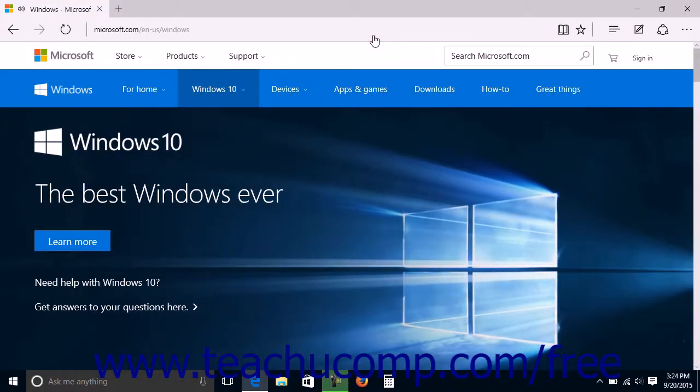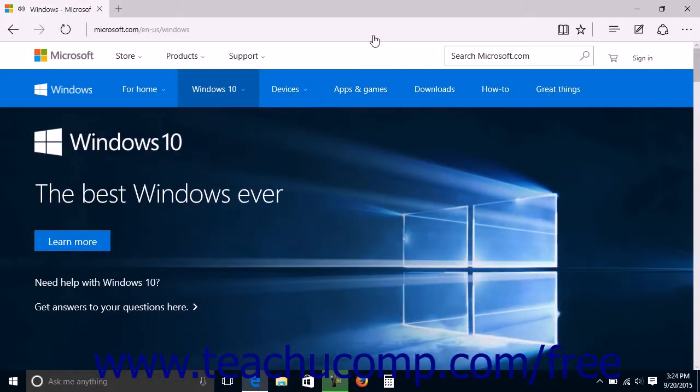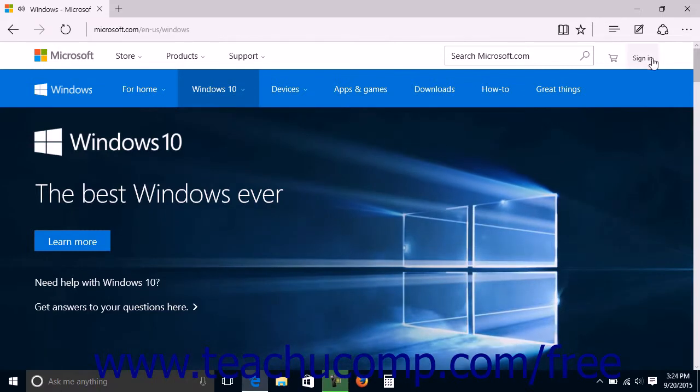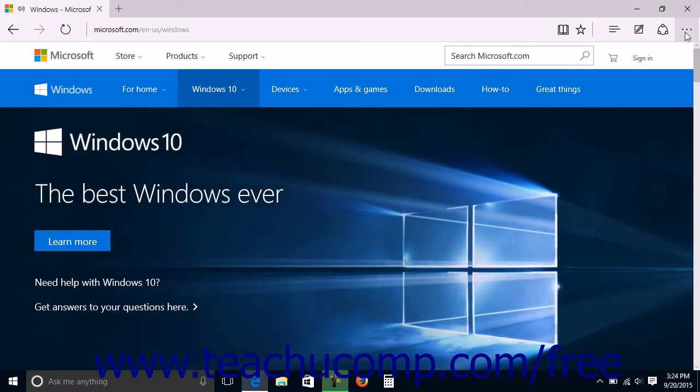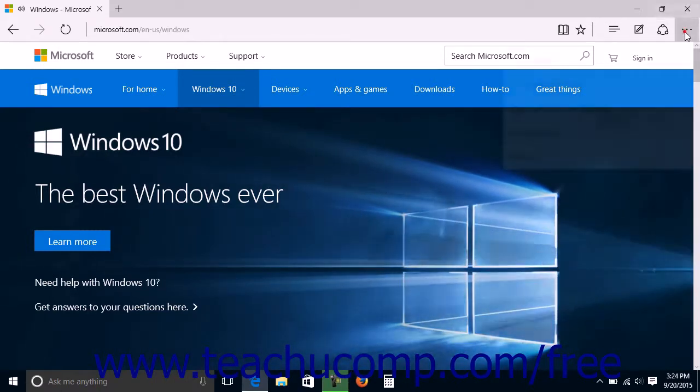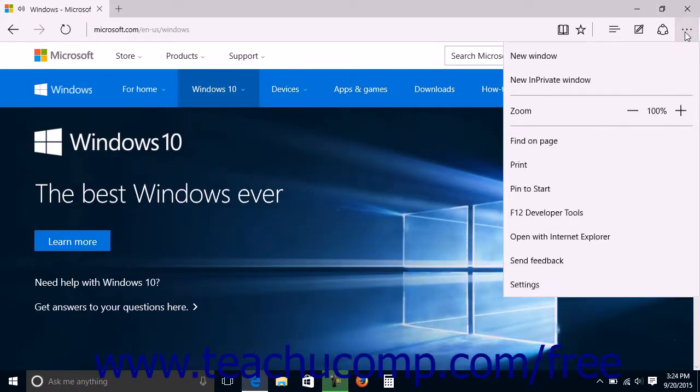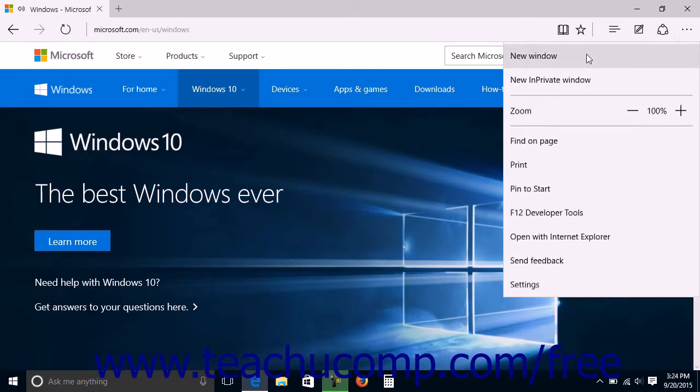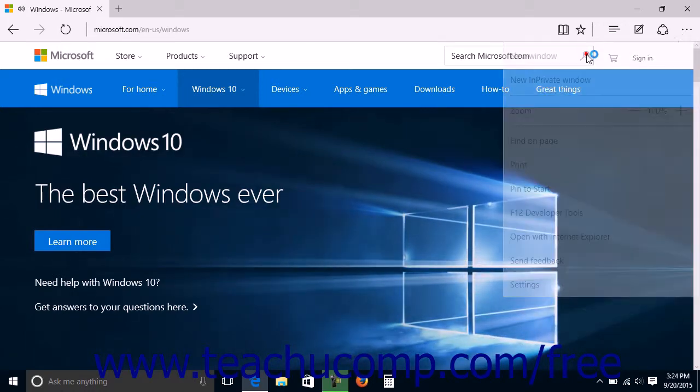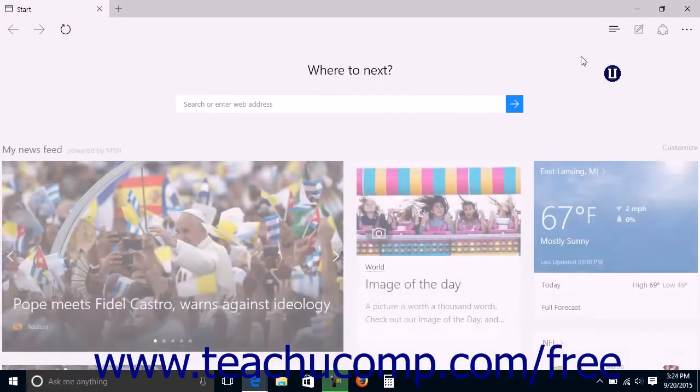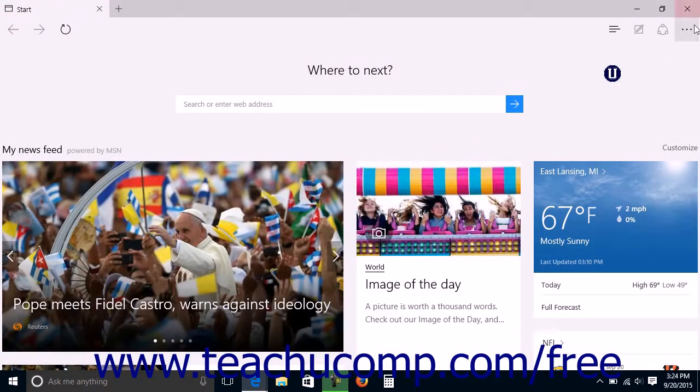You can open a new Microsoft Edge window by clicking the More Actions button at the right end of the command bar and then selecting the New Window command from the drop-down menu that appears.